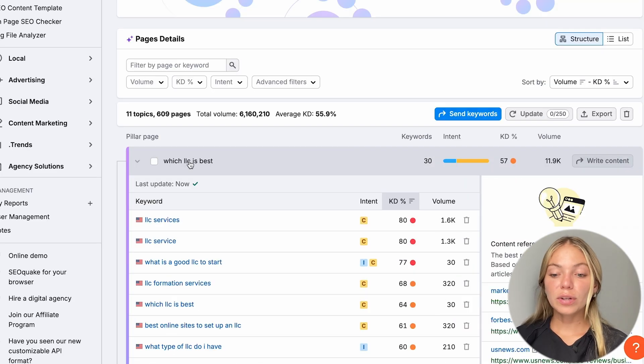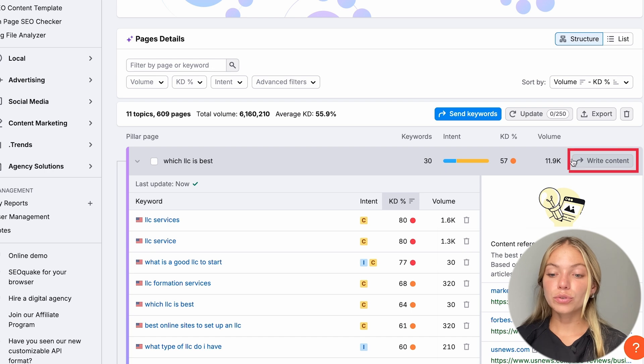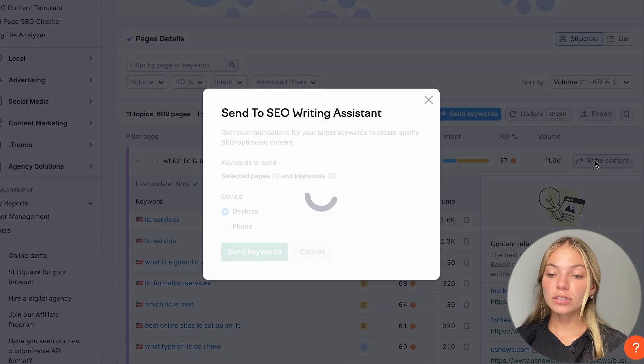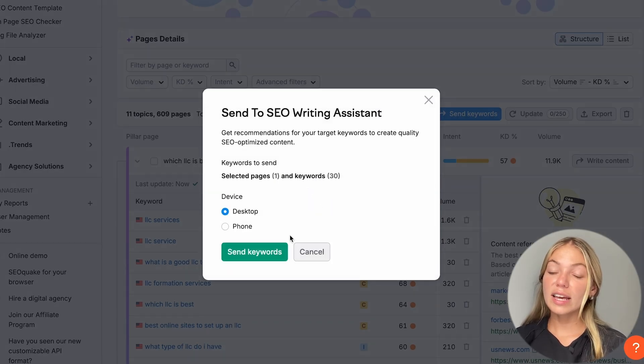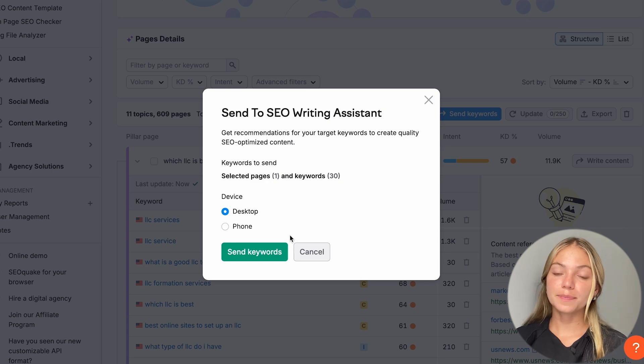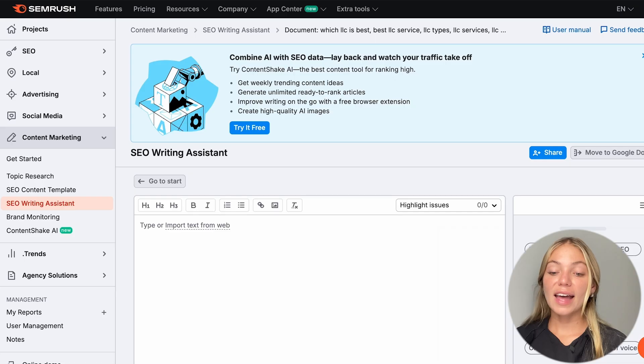If we find one that we like, we can go to Write Content on the right and SEMrush is going to take us to the SEO Writing Assistant. Let's click on Send Keywords and this will analyze our content.